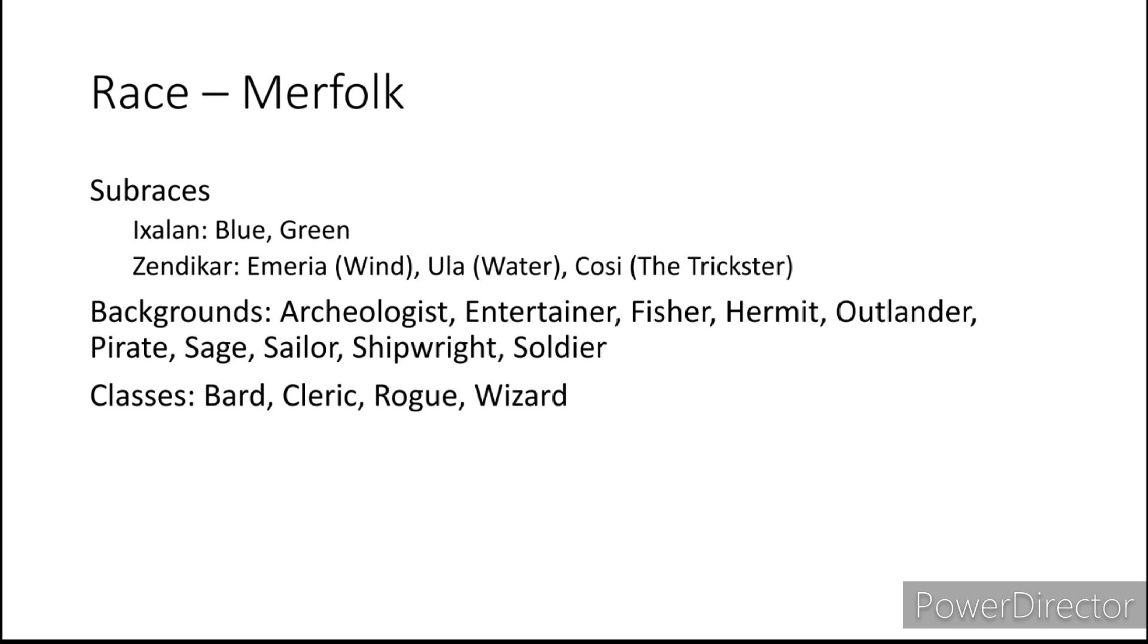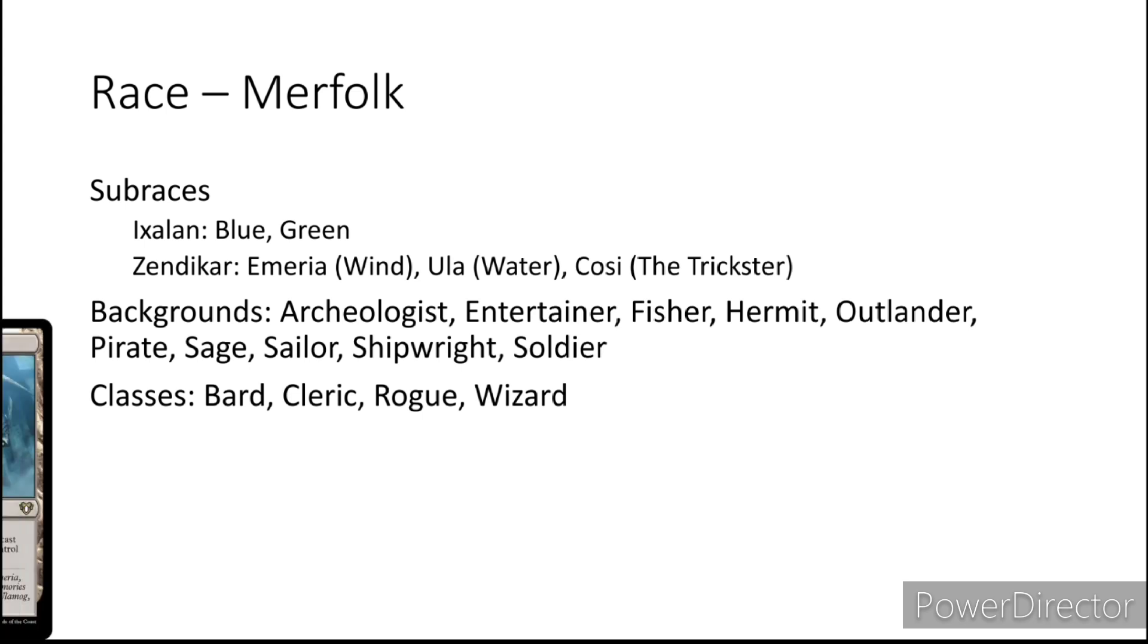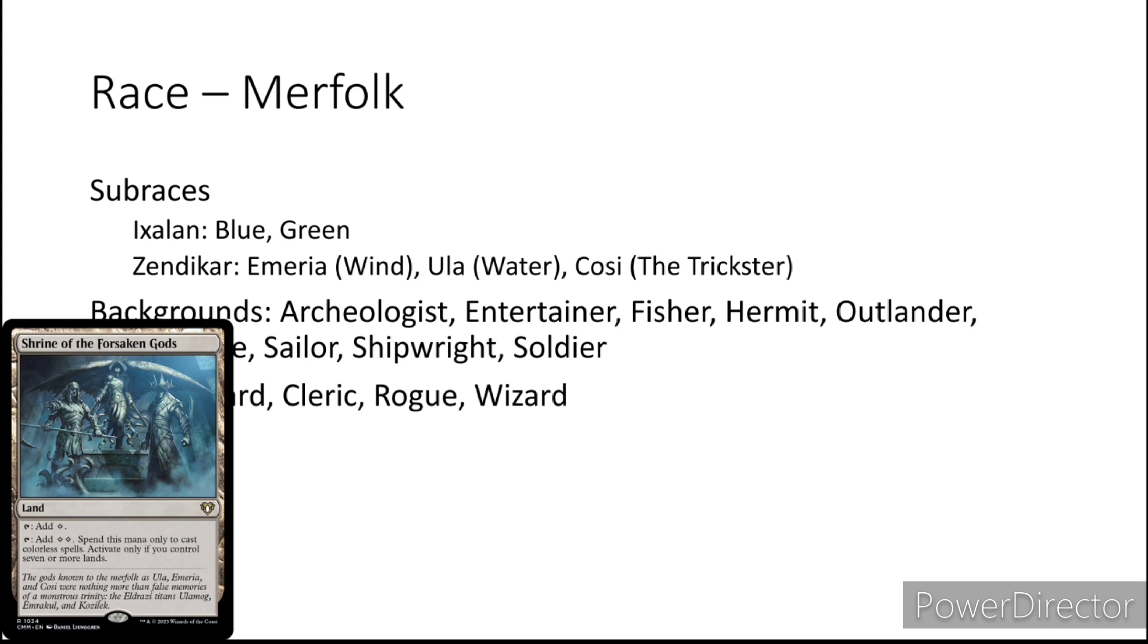With Zendikar we have Emeria Wind, Ula Water, and Cosi the Trickster. We actually talked about this last time with the Kor. These quote unquote deities are false memories of the time of the Eldrazi Titans. Emrakul, Ulamog, Kozilek.